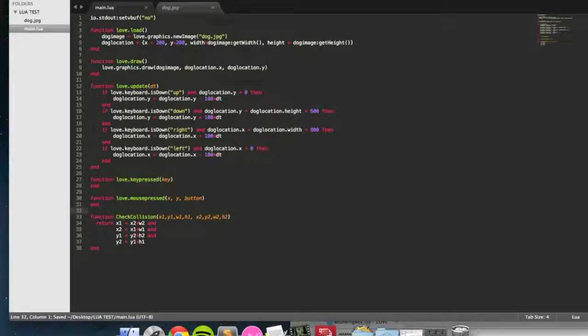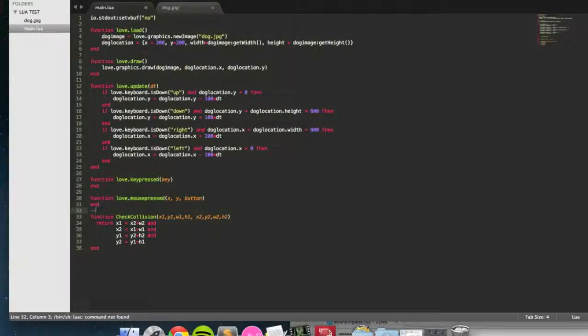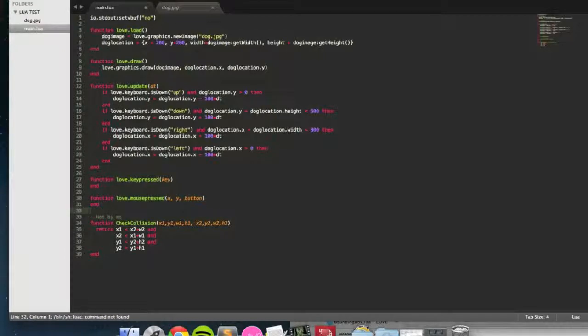I'm going to save this. I'm going to put two dashes, that adds a comment, and I'm just going to write not by me, just because that's nice to know if anyone's reading your source code.